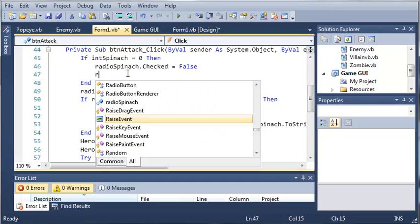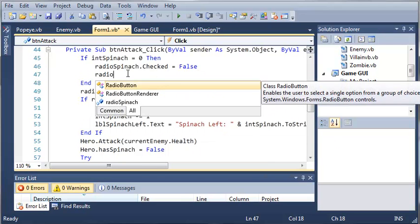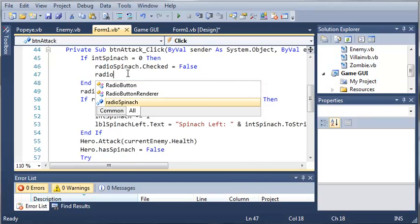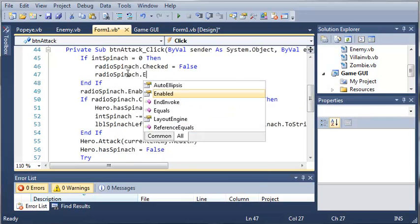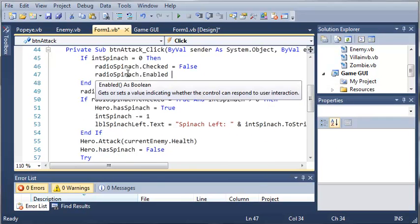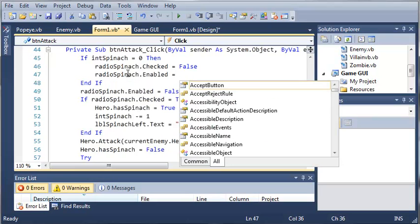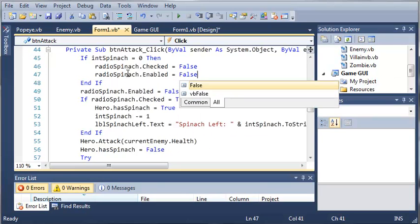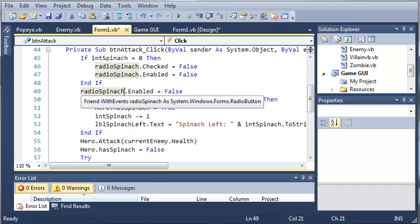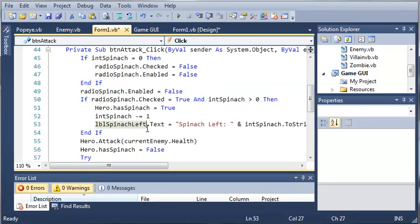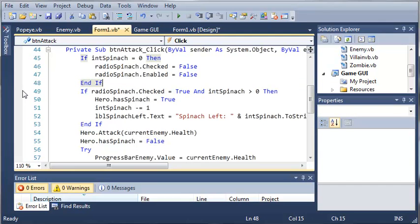So it's going to uncheck it for us and then we'll go ahead and disable it. .enabled equals false. We will take this out right here. And now let's go ahead and run this.